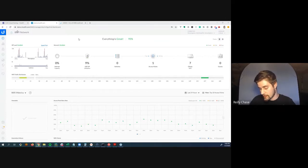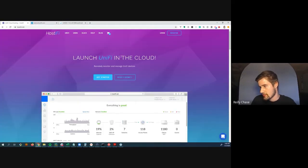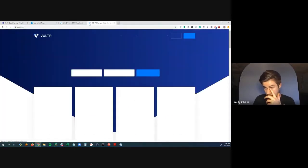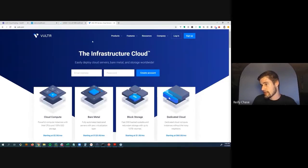Hostify has 900 customers who have connected over 50,000 Ubiquity devices. Each customer gets their own server, installed on a cloud server. They use Vulture, a cloud infrastructure provider similar to AWS, to provide the server.